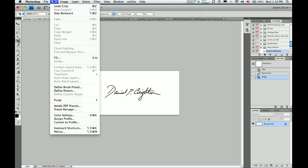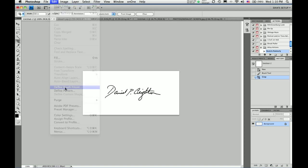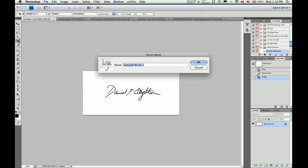And in order to create a brush, I'm going to edit, define brush preset. And once I do that, it gives me a chance to name it.